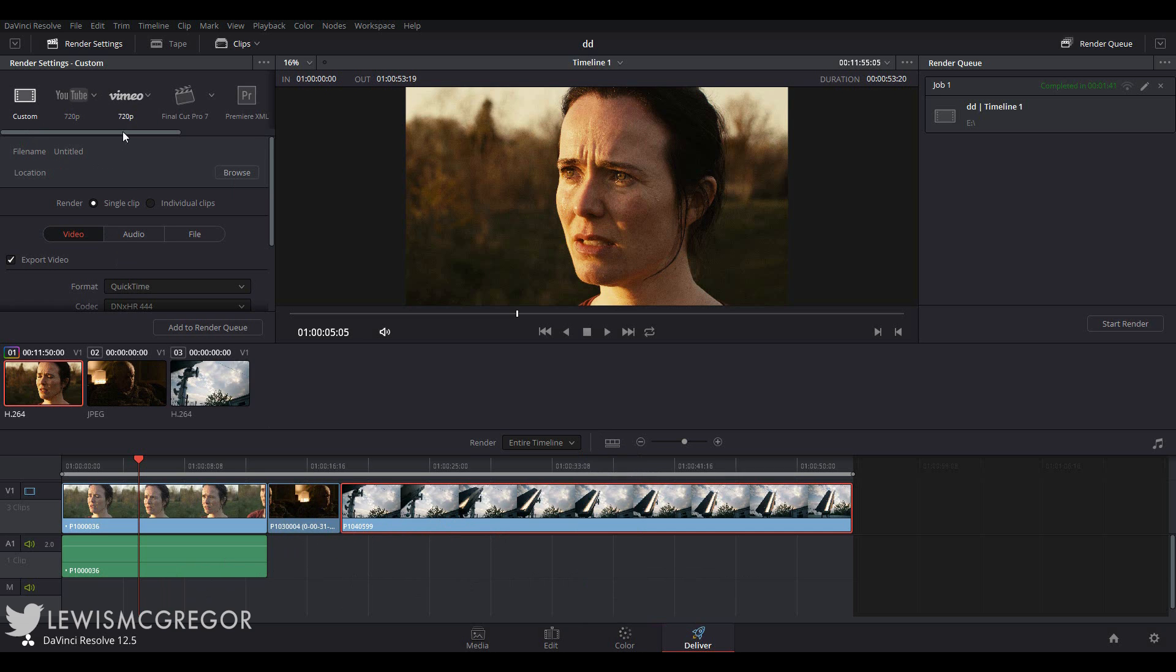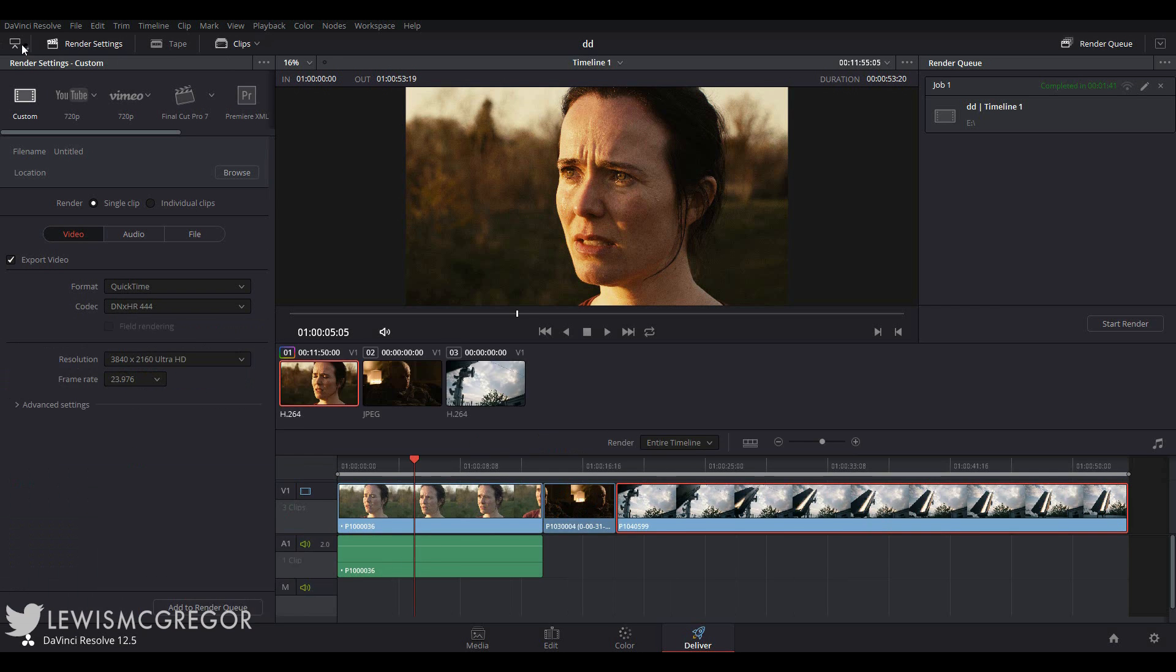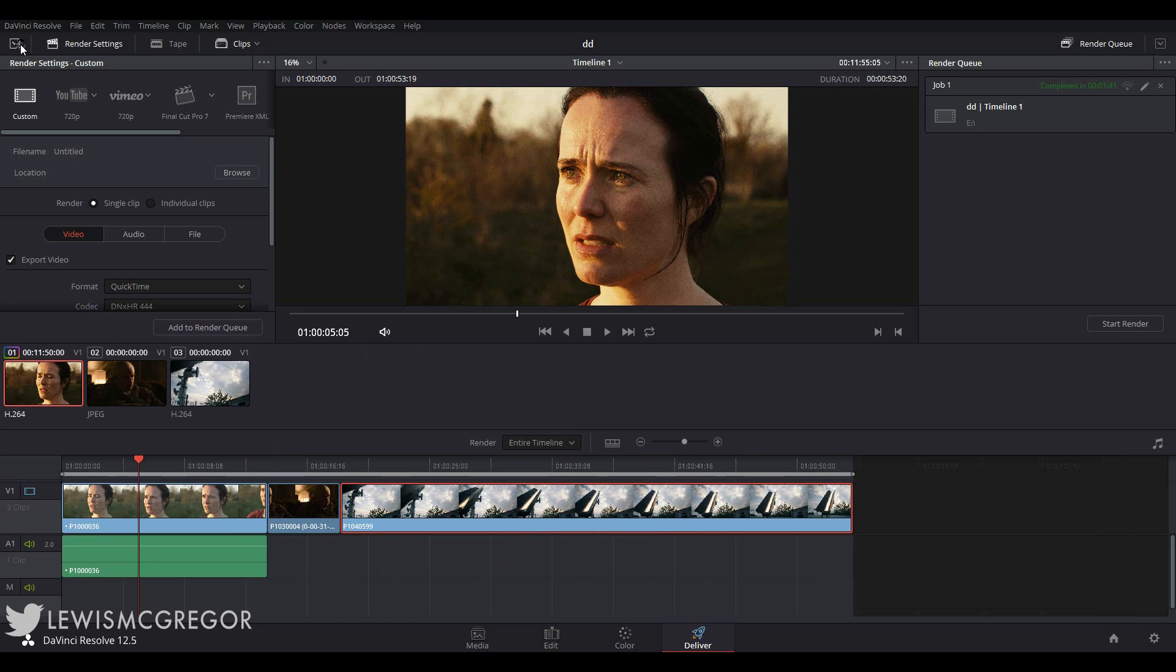For the top left we have the render settings panel in which you will be choosing the settings for your render, the export location and so on. As always with Resolve, if you need to extend the panel or a work area, just hit the extension icon here.